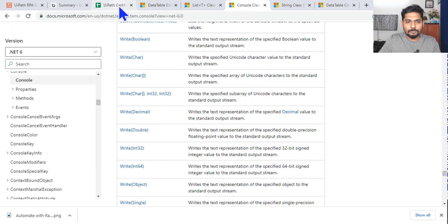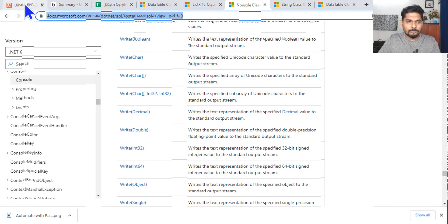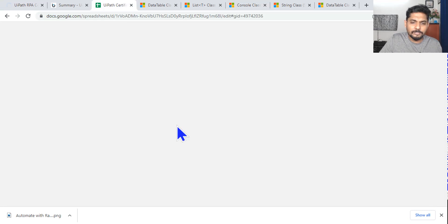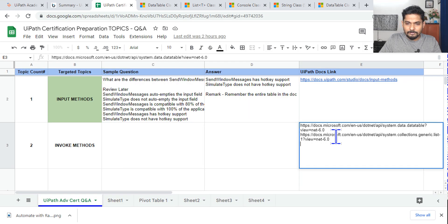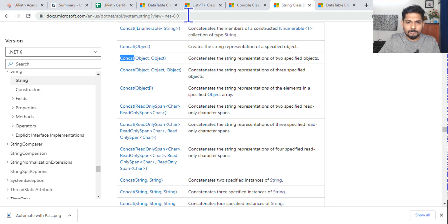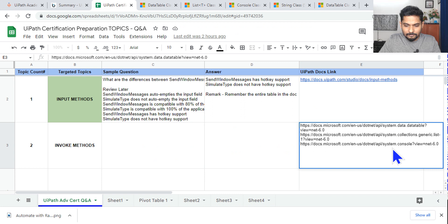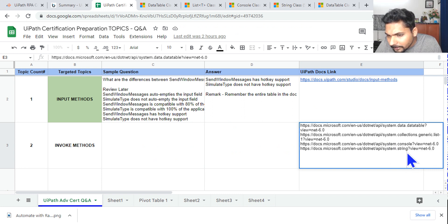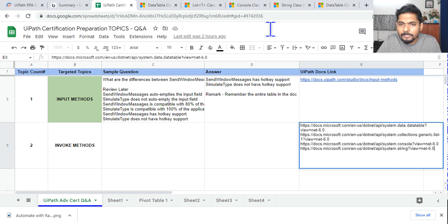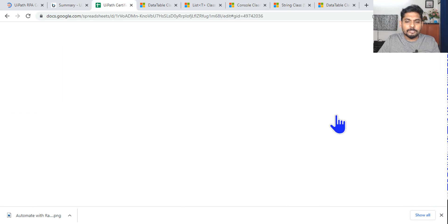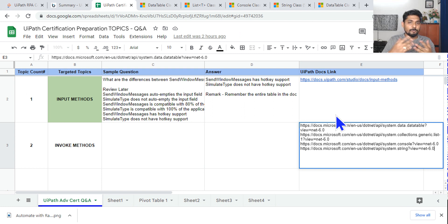I'll share the Microsoft Docs links for Console, String, List, and DataTable classes in the description. Once you understand how these classes and methods function, it becomes easy to answer any invoke method question. Once you complete this, mention it in the comments. Let's move on to our next question.